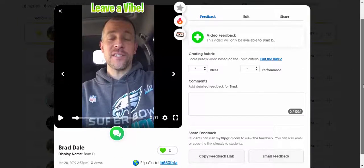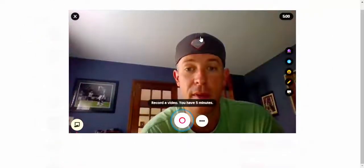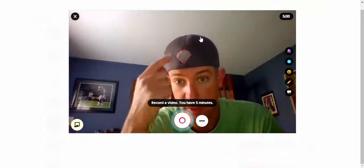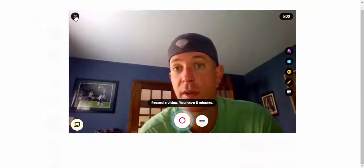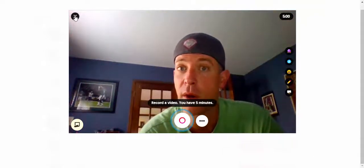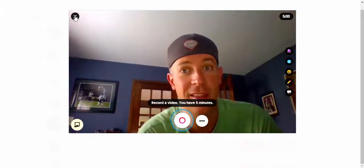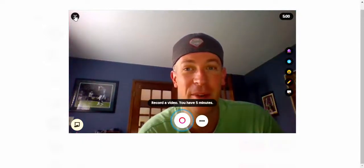As a reminder, you can come down here and leave video feedback. When you do, the Flipgrid recorder will pop up and you can record right there. It's only available for that particular user. Happy day before Thanksgiving everybody, bye!